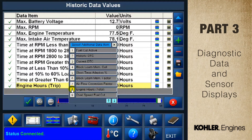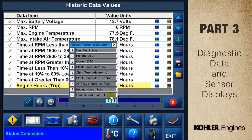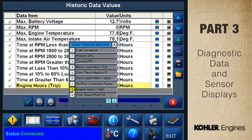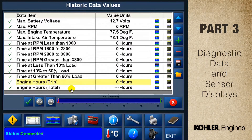Use the plus button to select a new line of data. A selection window appears with four pages of options. Use the arrows on the bottom right to navigate through the pages. Here I'm going to add engine hours total to my display.